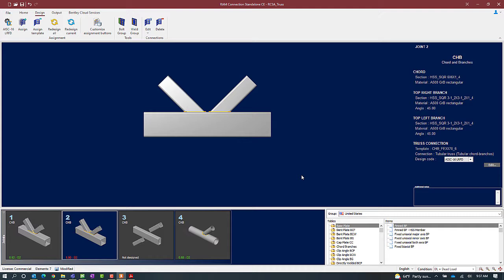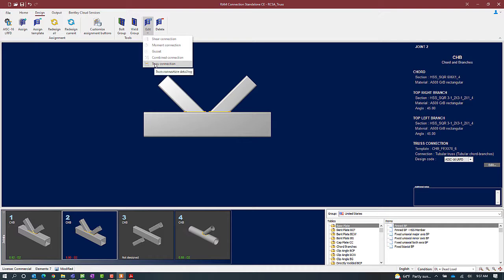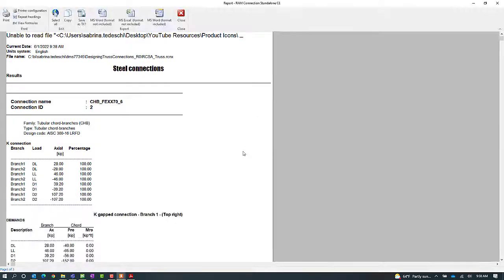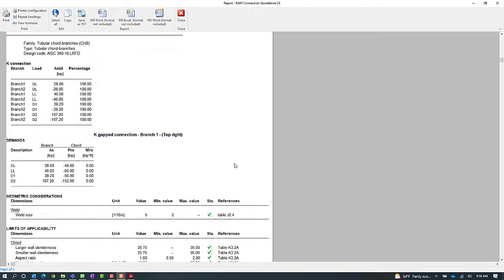To view more information regarding that error, select the Design tab in the ribbon toolbar, then click on the Edit icon. From here I'm going to tell the program I want to edit my truss connection. Since this connection is currently failing, I'm going to go ahead and review the results first to get a better understanding of which design checks are not passing.